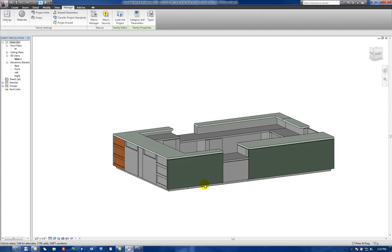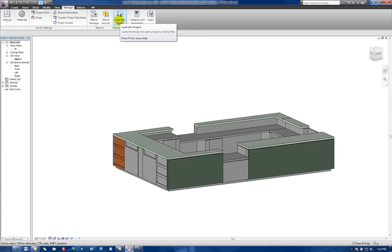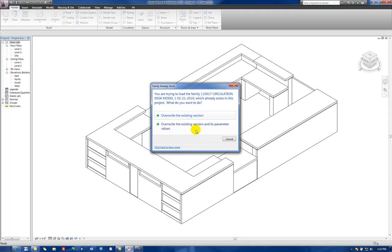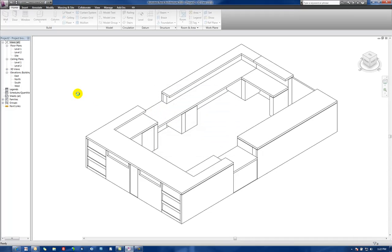So we'd go through and we'd select the different pieces within this family and set those through the parameters just as we have done with the other ones as well. So now let's load this into a project and see how those parameters will show up in the project. So let's say load in a project. Let's say overwrite the existing version and its values.